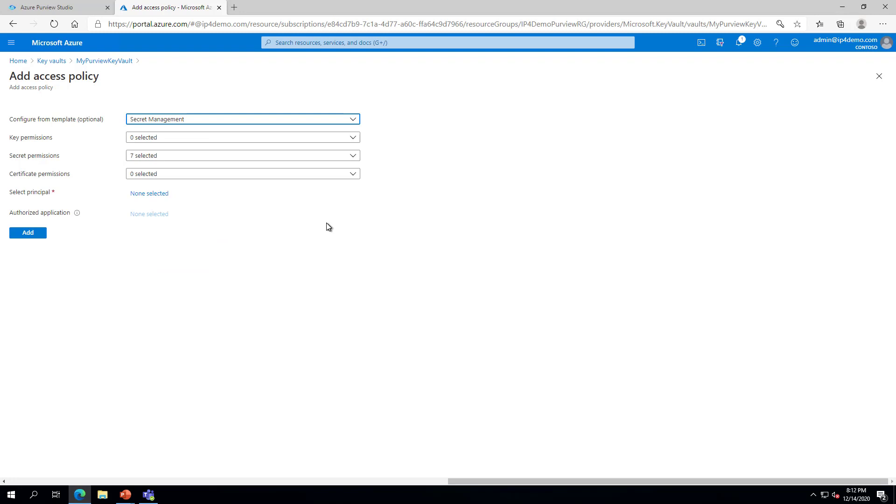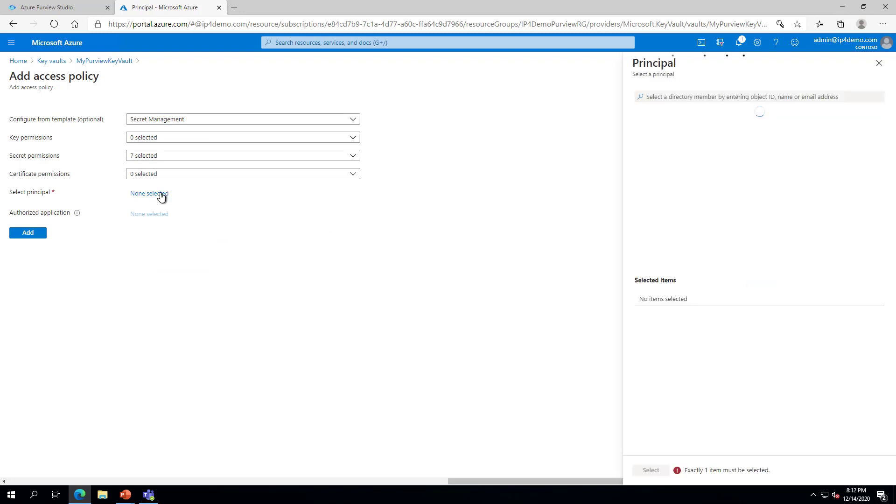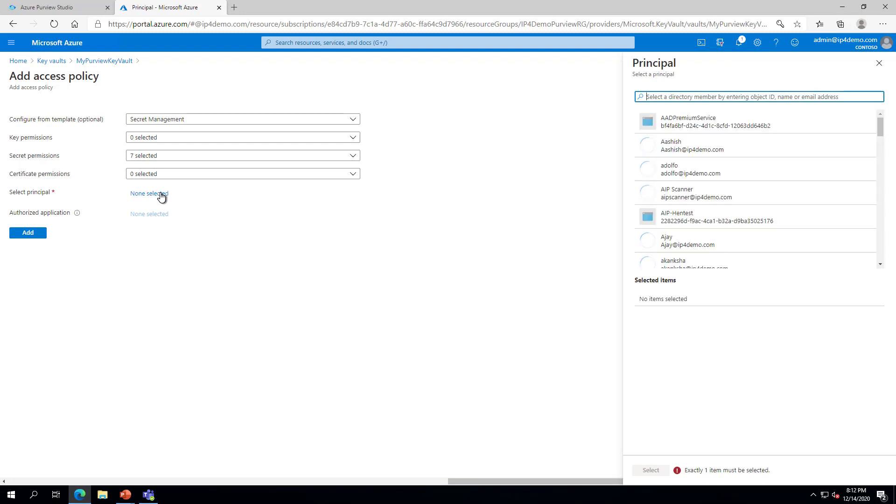Next, to Select Principle, click on None Selected. Paste the Purview Managed Identity copied previously, and click on the Identity, then click Select.